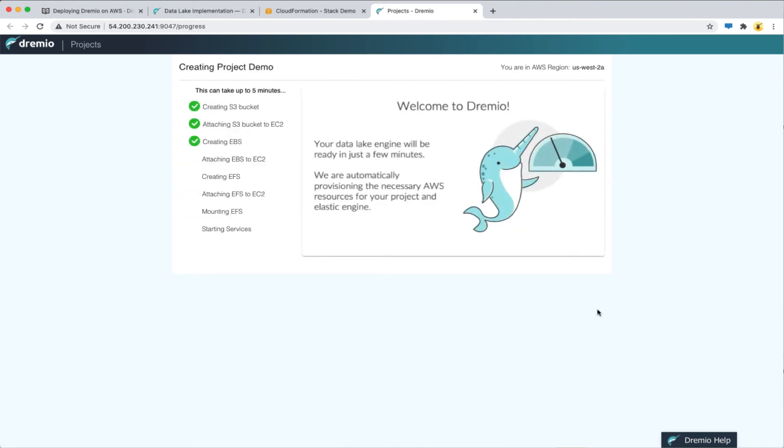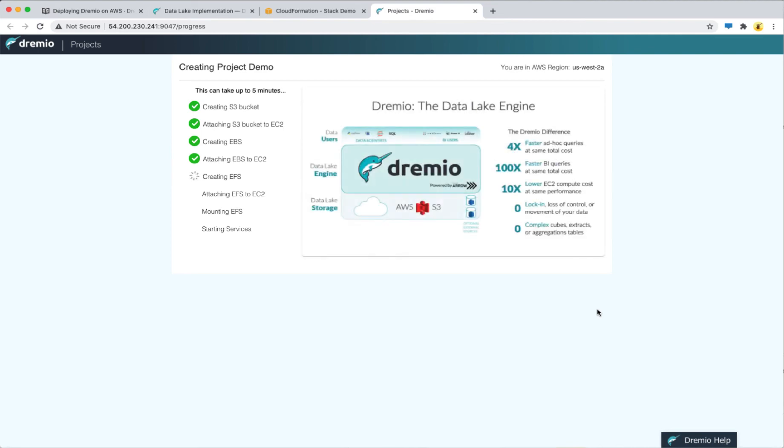At this point, everything is being automatically provisioned for you in the background. This process will take up to five minutes.